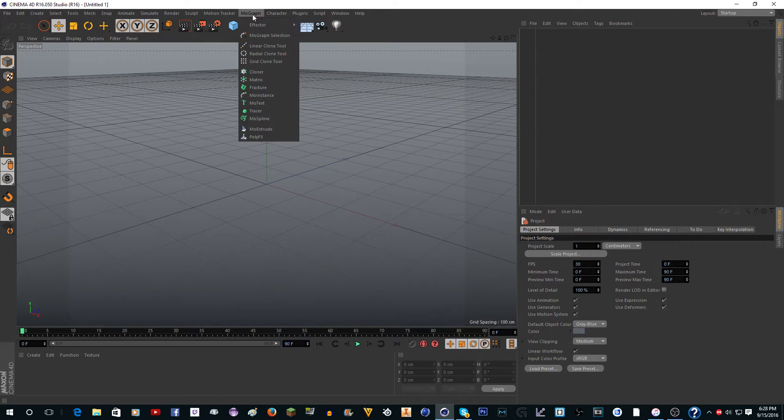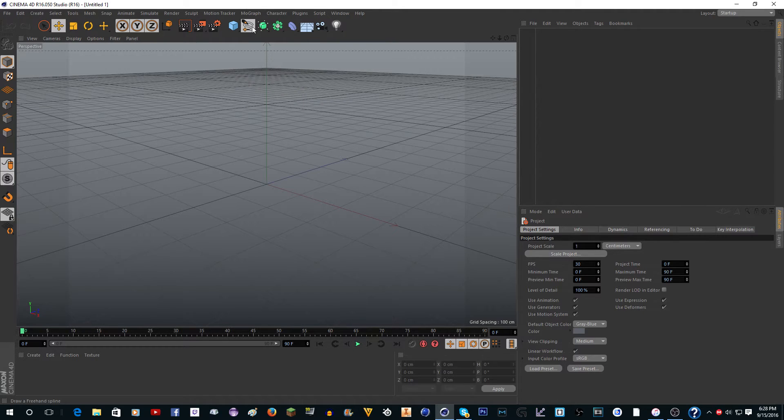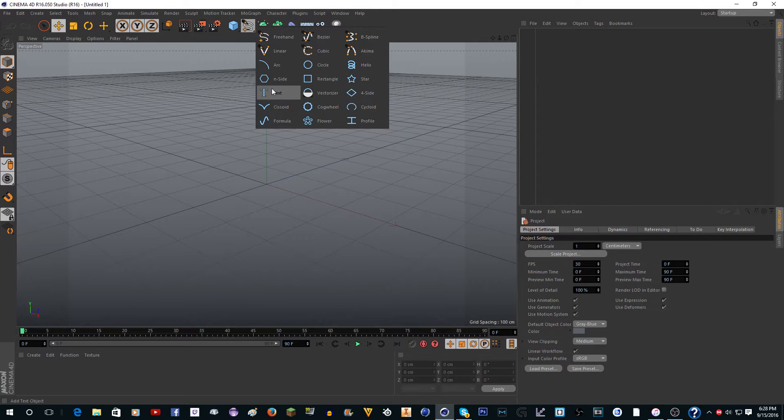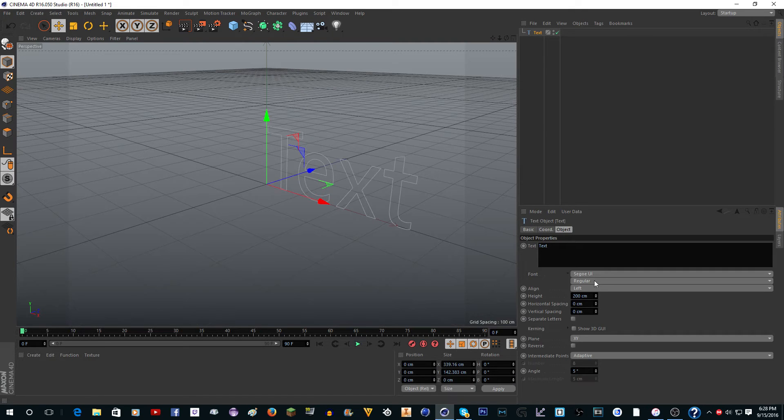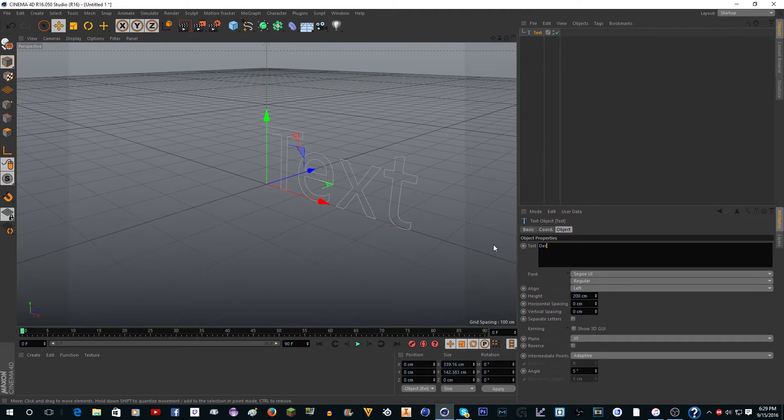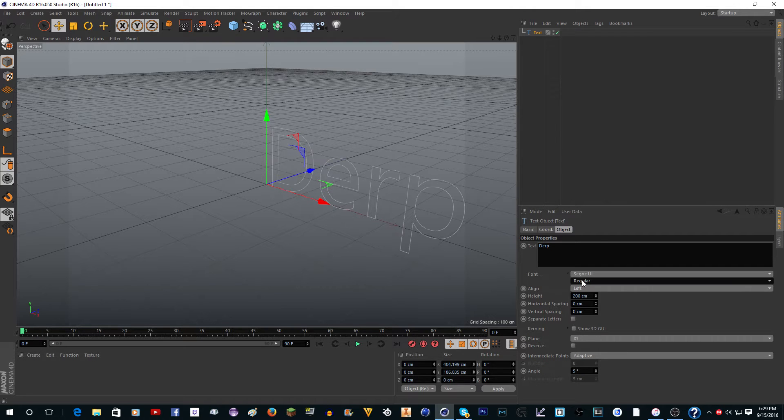You're going to want to add some text, but you can't use MoGraph - you have to use a spline text. Click on this and then click spline and put whatever you want. I'll just put 'Derp' because why not.